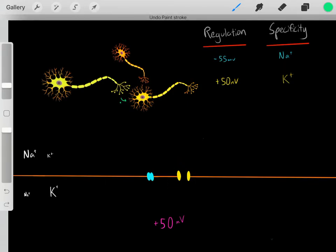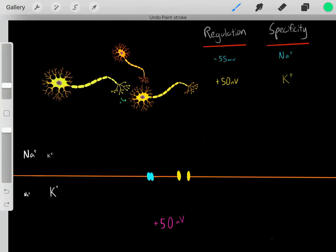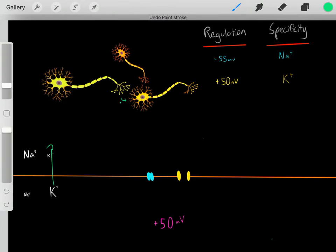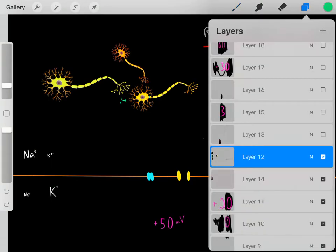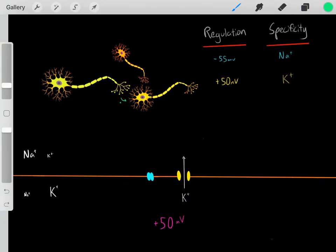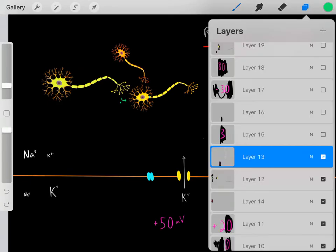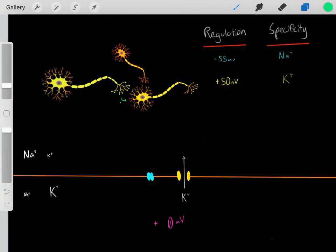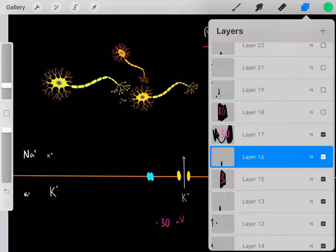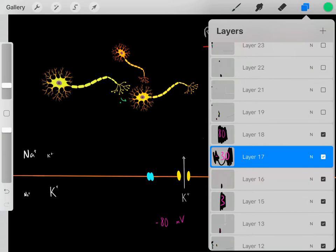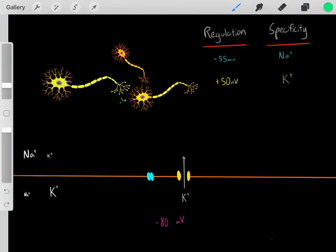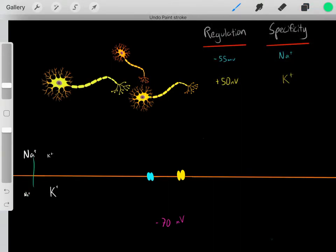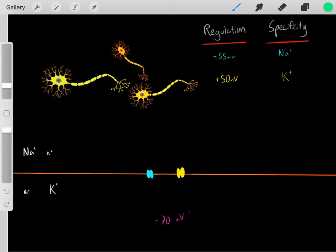These yellow channels are specific for potassium ions, and due to the potassium concentration gradient, potassium is going to want to flow outside of the neuron. As these positive potassium ions leave the neuron, the neuron is going to become more negative — maybe positive 30 millivolts, then continuing more negative until eventually so much potassium has left that the neuron reaches negative 80 millivolts. Once it gets to negative 80 millivolts, these channels close, and the sodium-potassium transporter restores the neuron to its original condition of negative 70 millivolts.